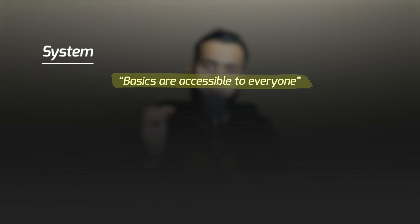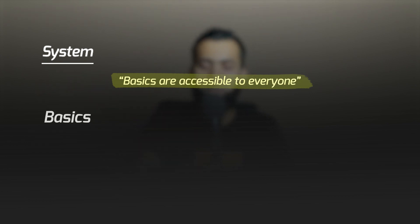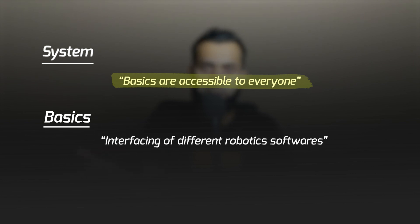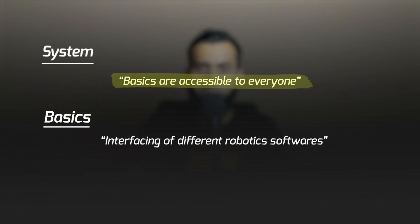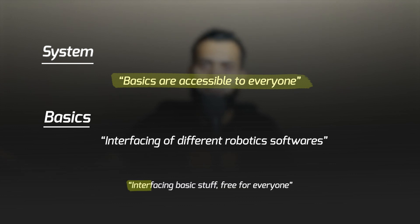We're addressing this problem by making basics accessible to everyone. Instructors won't need to repeatedly teach basics, intermediate concepts, or interfacing of different robotics software like NVIDIA Isaac, ROS, and V-REP. All this foundational content will be free for everyone.